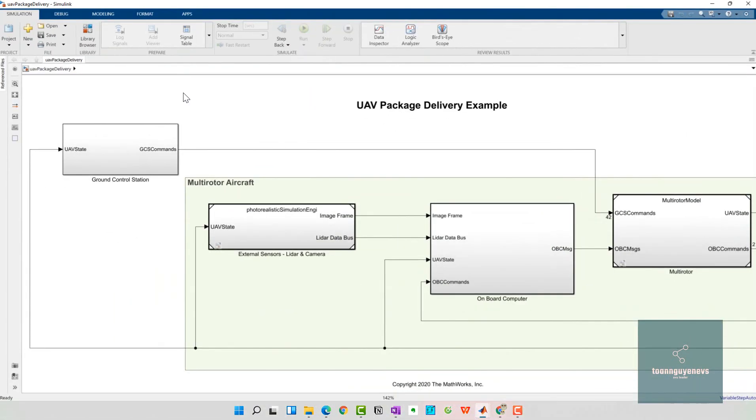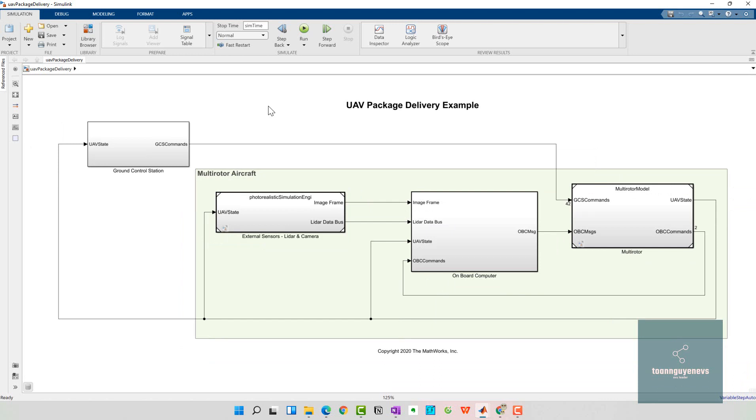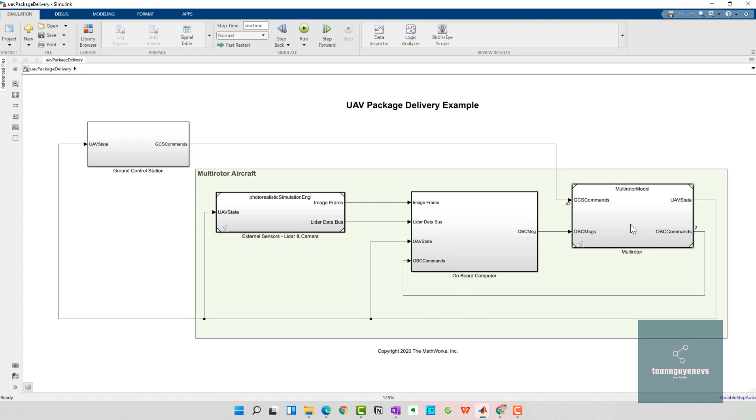Here is one example Simulink model of the UAV package delivery, copyrighted from MATLAB 2020. Here we have the multi-rotor aircraft, which means we have three subsystems: first one is internal sensor lidar and camera, the second is onboard computer, and the final one is the multi-rotor model.